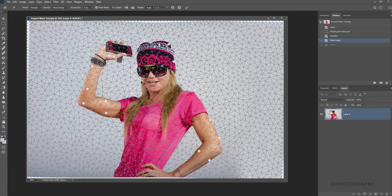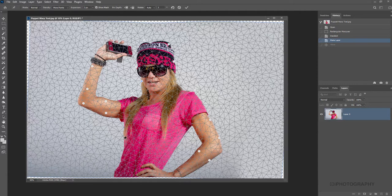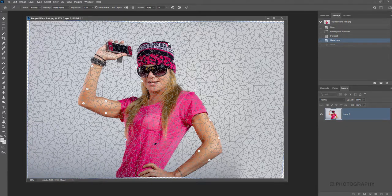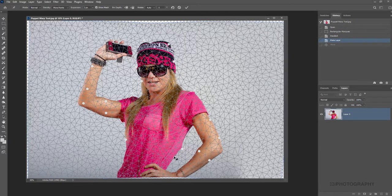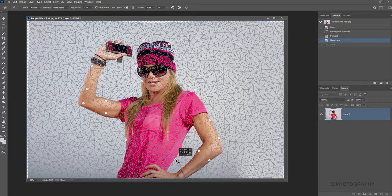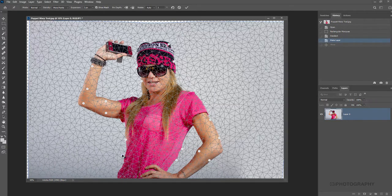If you're photographing fruit, for example, and it's maybe not perfectly shaped — there are bumps and bruises on it — you can use the Puppet Warp tool to select areas and just narrow it, making it look a little more conventional in terms of shape. It's completely up to you how it's played around with, but it's a very useful tool for making images look a little bit more dramatic, filling them out, or doing things you wouldn't have been able to do in camera.